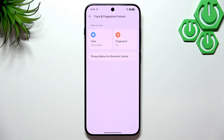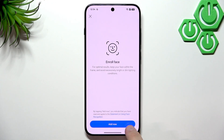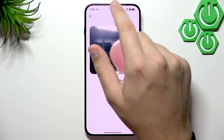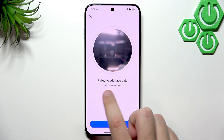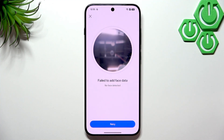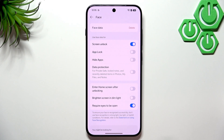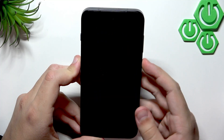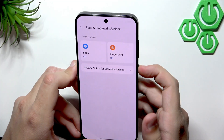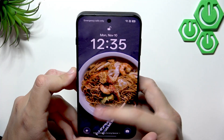Now let's set up face unlock. Click Agree, enter the password, then click Add Now. Keep your face within the frame and look at the front camera. The whole process takes around five seconds. Once your face is added, you can try unlocking your phone with it. When I look at the device, it unlocks — and when I don't, it searches for a face. That's how we know face unlock works.